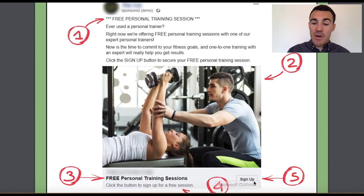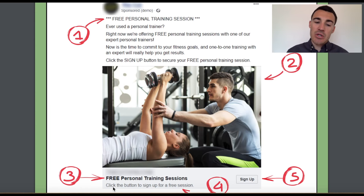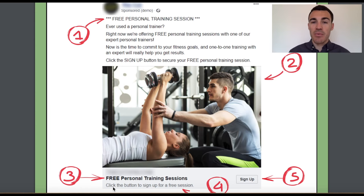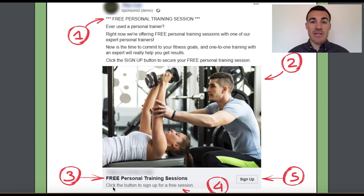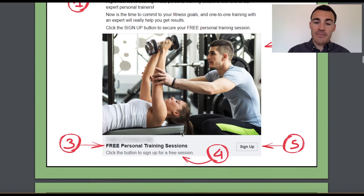The call to action button is 'sign up,' and then 'click the button to sign up for a free session.' In the newsfeed link description, I like to go with a simple call to action that reminds people of the action we want them to take. Very straightforward ad, but it worked very, very well.